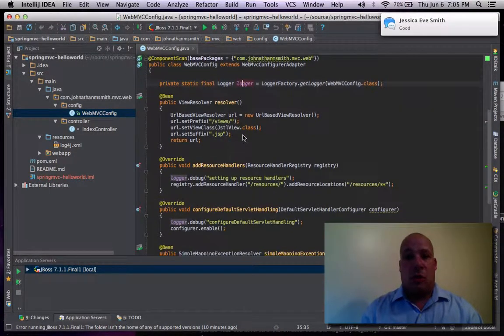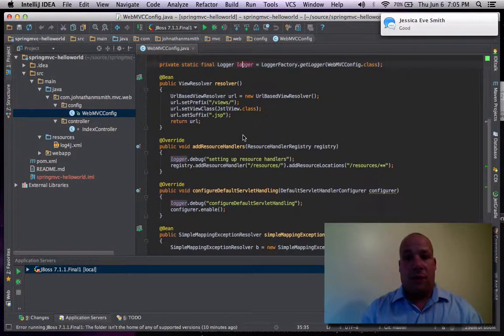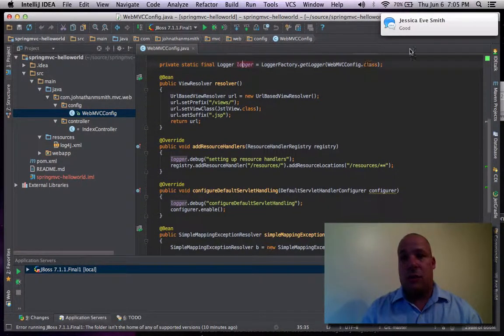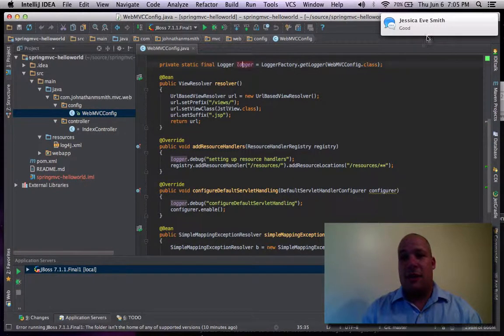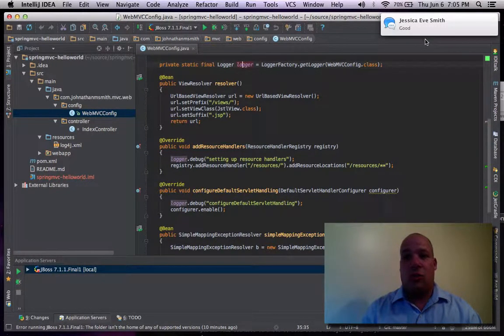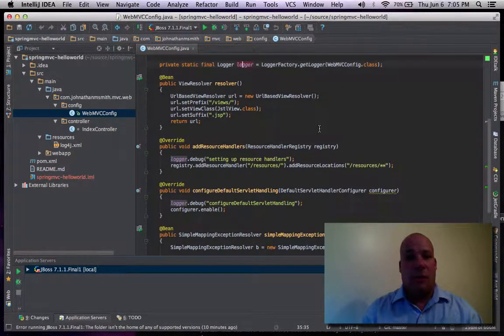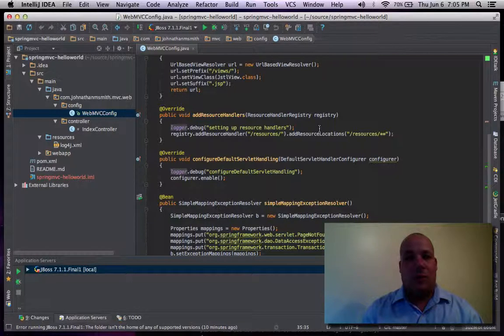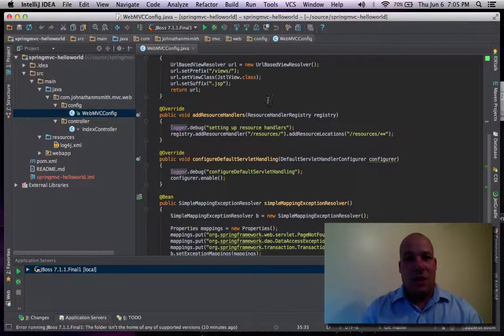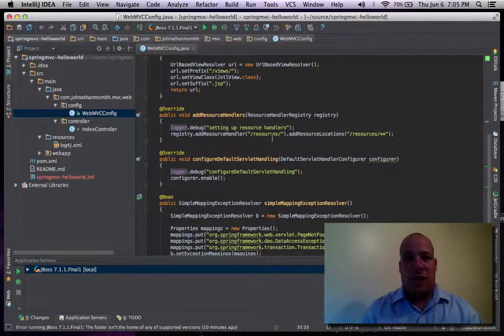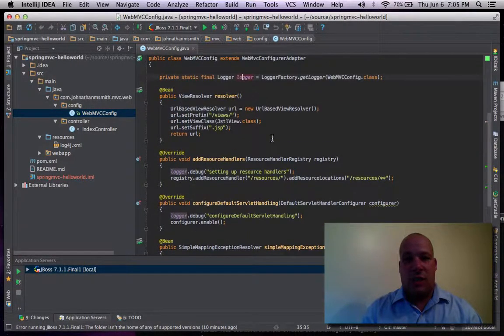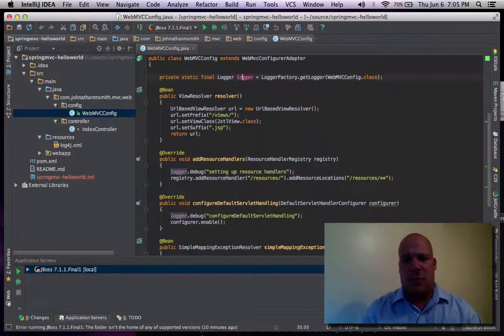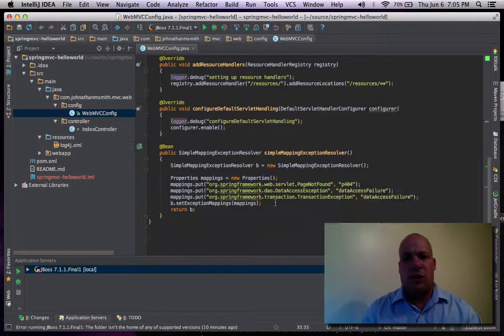So when you go here... sorry about that. That's my daughter messaging me during the video. So if you come here, you can actually see the configuration class. And as I said, it's just basically setting up a view resolver, where to go for resources.